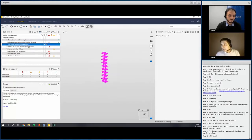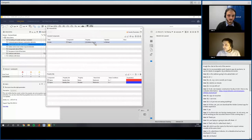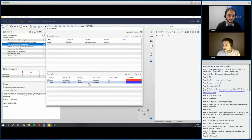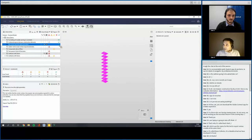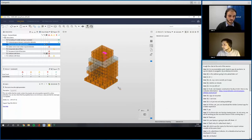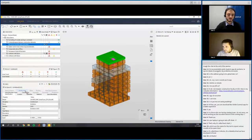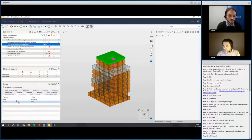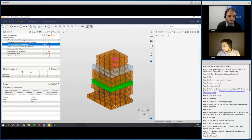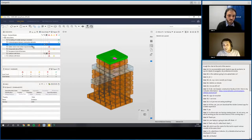The next rule 'rooms have the right parameters' checks that exhibition spaces must have the properties Name and Number filled. The results show this rule has passed. Looking at the spaces in the model, each one has these two parameters with values under the Identity Data property set, so the rule is correct.